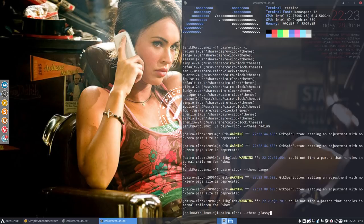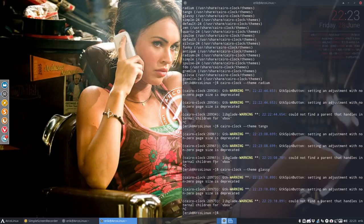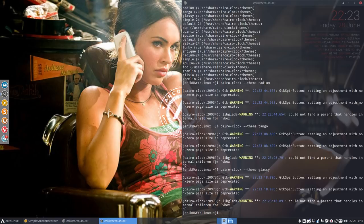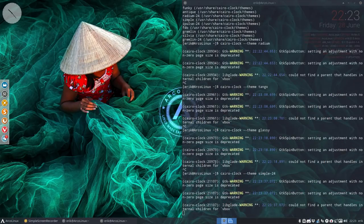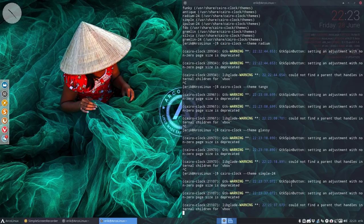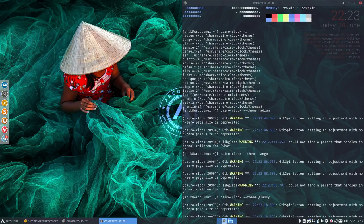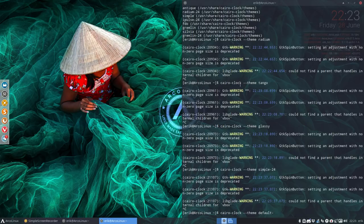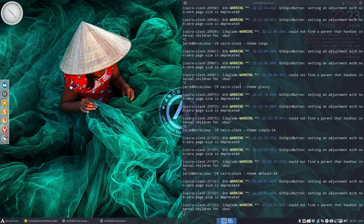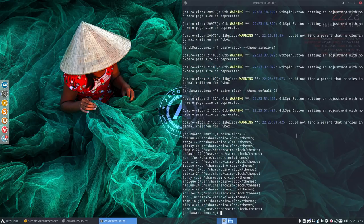Glassy. Okay. So you can run this thing somewhere in a script or when you start up. Something like that. So that was glossy, fine, simple, 24. Not bad either. What else? That's almost up here. Default 24 looks like this.